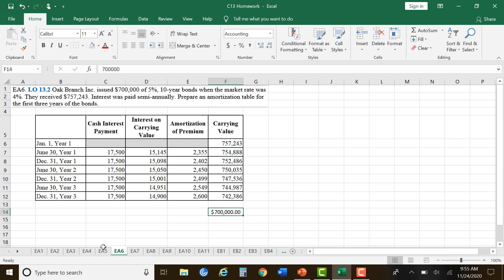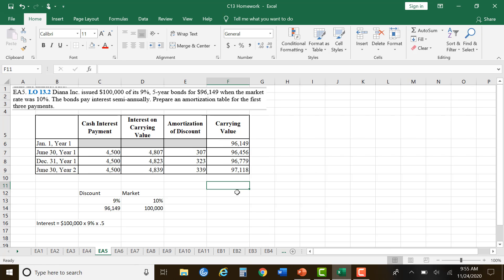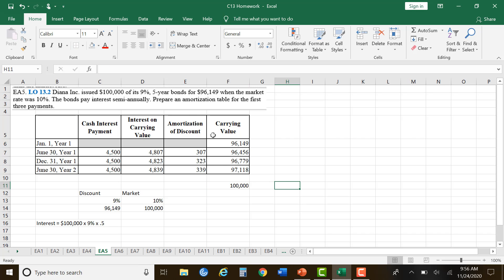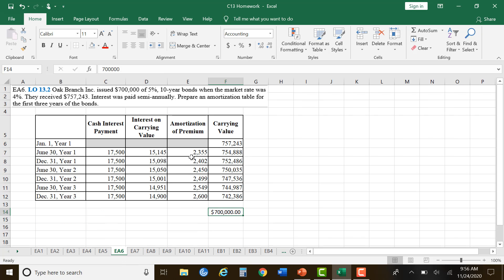When we sold at a discount, we sold it lower than $100,000, so each period we're increasing the carrying value little by little. At the end, we'll be at $100,000. When you have a discount, you're adding to and increasing the carrying value as you go through it. When you're amortizing a premium — you got overpaid for it — you are decreasing the carrying value as it goes on.